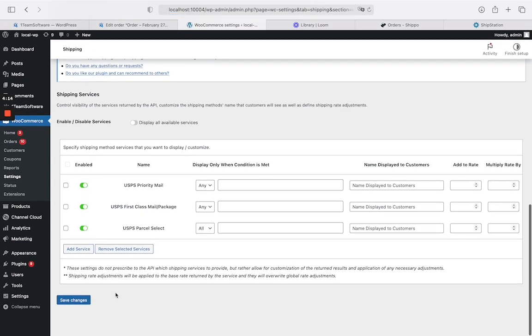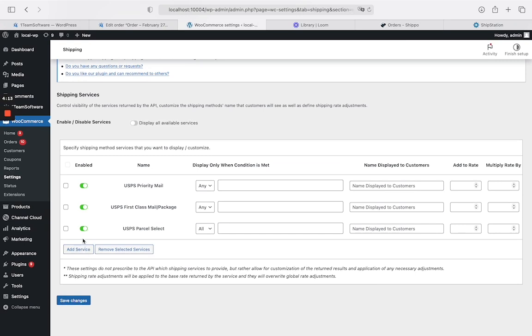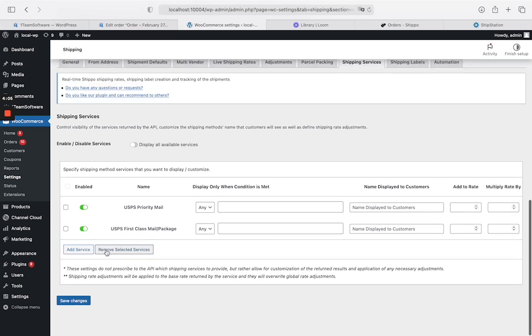Now we will show you how to remove a carrier service. Select the service you want to remove. Click Remove Selected Services. Then click Save Changes to save the settings.